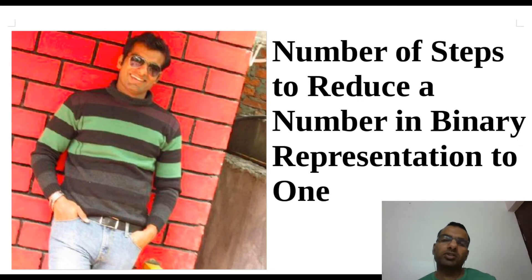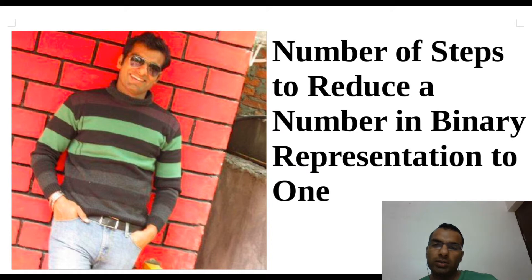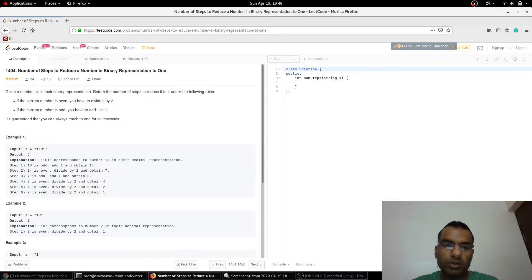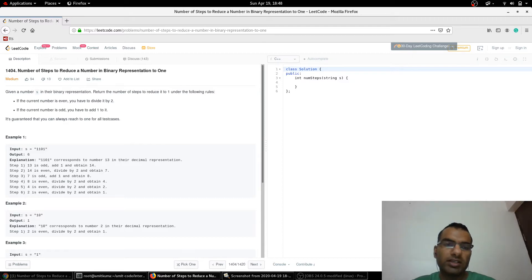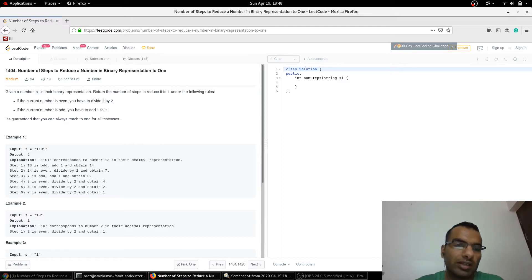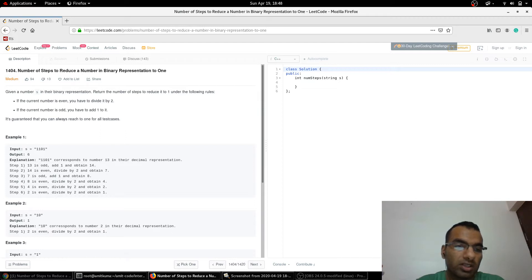Hello guys, today we are going to discuss this problem: Number of Steps to Reduce a Number in Binary Representation to One. This is a LeetCode problem. As we can see here, the problem is described — a number is given in binary representation as an input string, something like 1101.